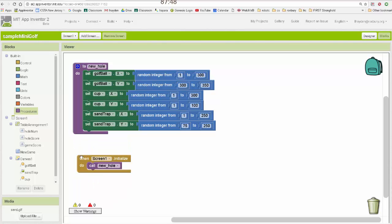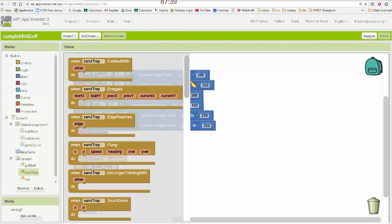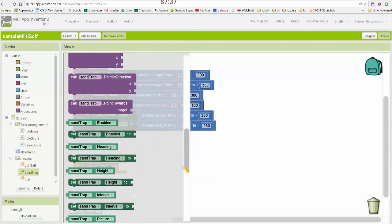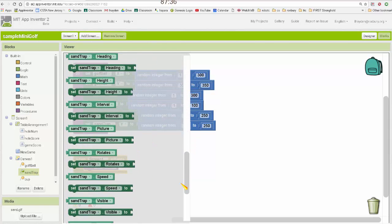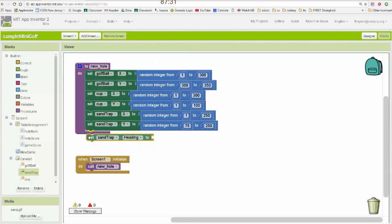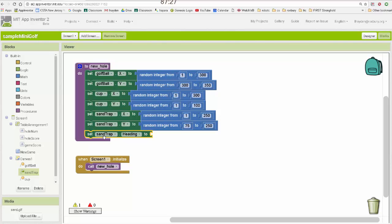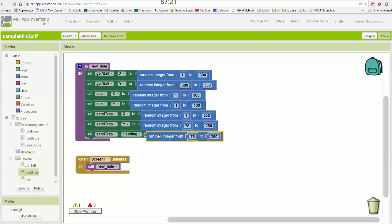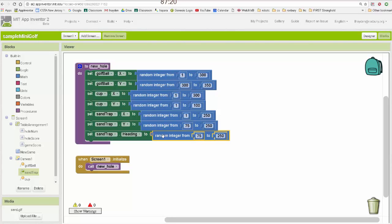Okay, there's one last thing I'm going to do with the sand trap, and that is I'm going to orient it in a random direction. So if you remember, image sprites and balls both have a heading property. So I'm going to set sand trap heading, and I'm going to also set it to a random integer value. And in this case, it would be somewhere between 1 and 360.